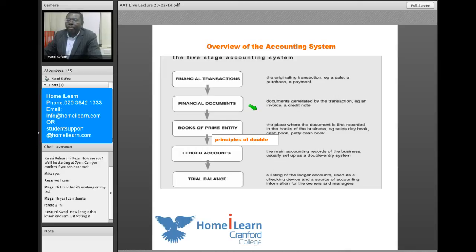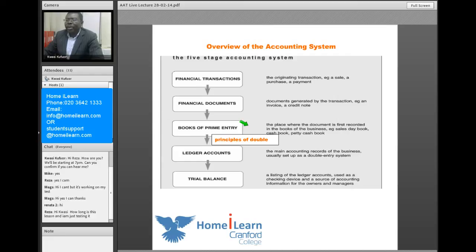When a transaction takes place, we as accountants need evidence of the transaction — that is called a financial document. That evidence can be in the form of an invoice or a credit note. For instance, if I'm selling something, which is a transaction, the evidence of that could be an invoice that is generated. That evidence needs to be recorded in the accounts, and where it is recorded is the book of prime entry — the first place where documents are recorded in the accounting system. The word 'prime' means first.